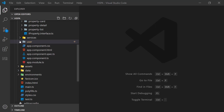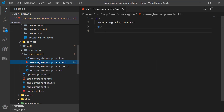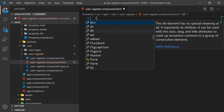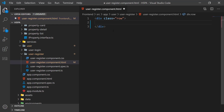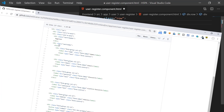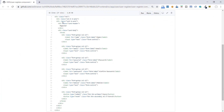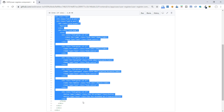The HTML structure of this form is similar to our add property form from the previous video, so it doesn't make sense to explain each line again. I have provided a link to the code of this form below in the description. You can just copy and paste it into the HTML template of the user register component.